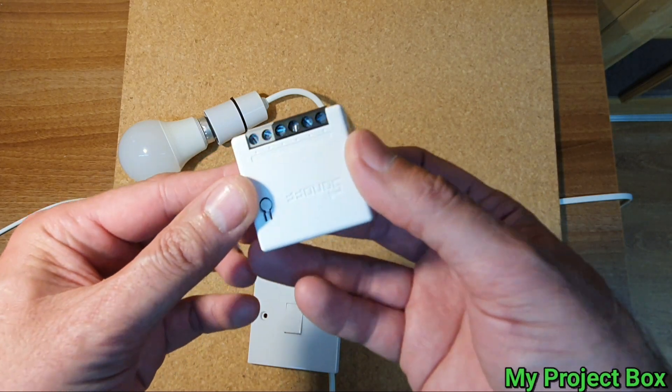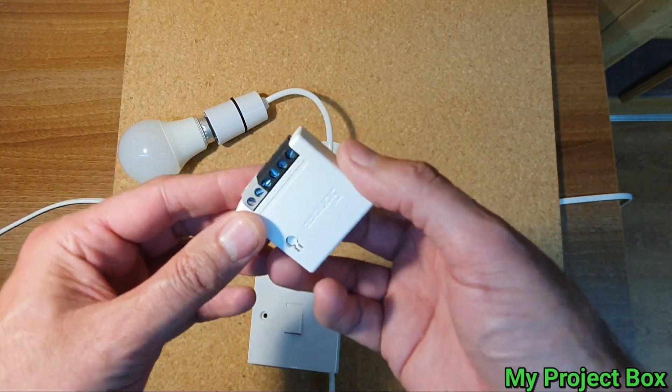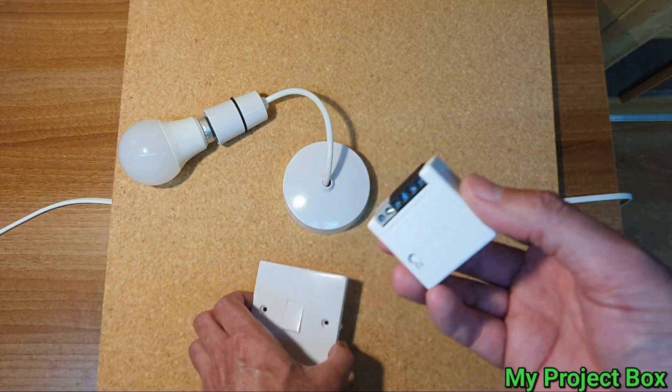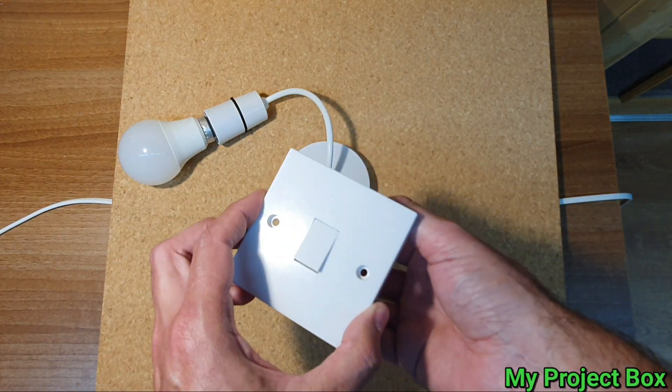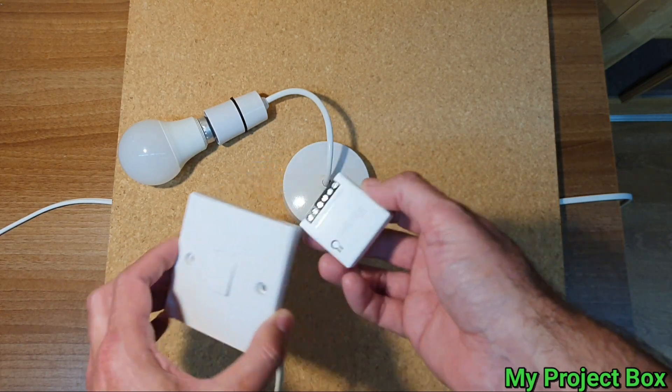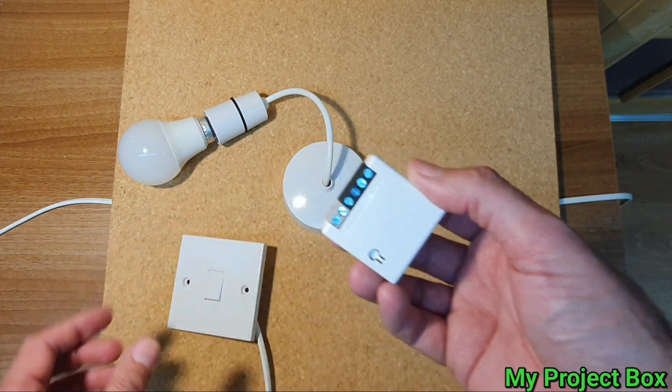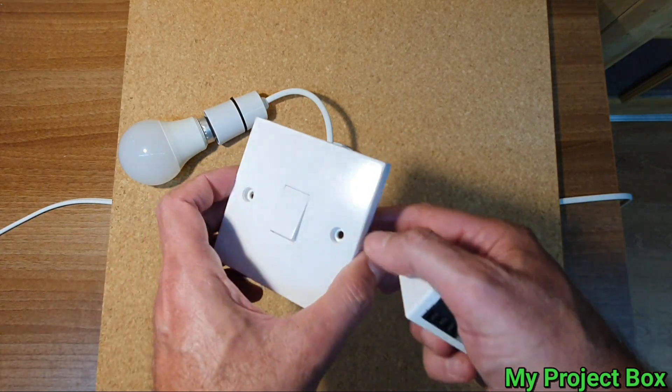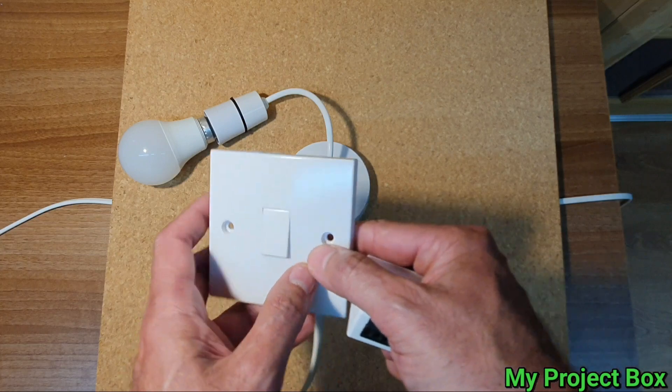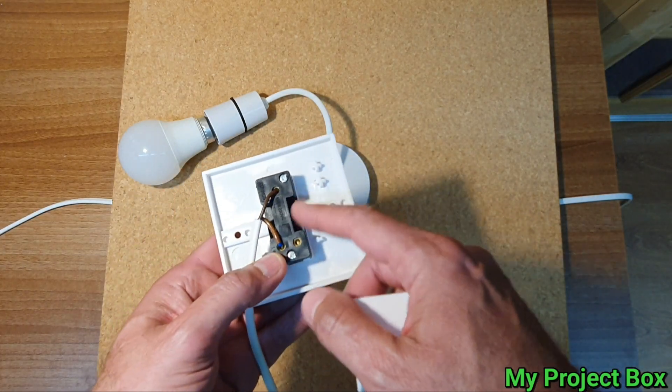It seems logical that you would take the Sonoff Mini and try to put it behind the light switch, but that poses a problem because the Sonoff Mini needs a neutral and over here in the UK the most common way it's wired is that the neutral isn't actually behind the light switch.